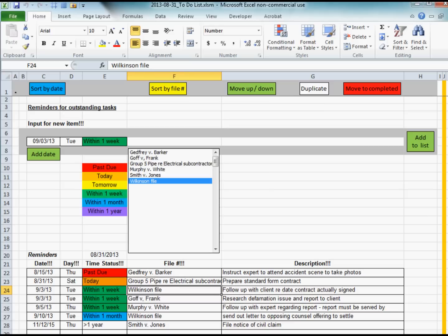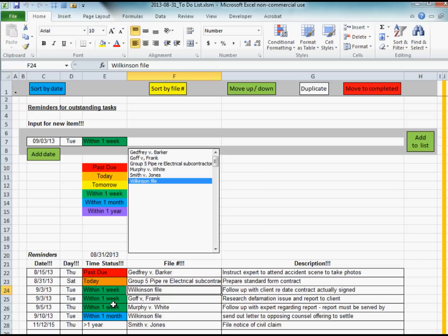That's basically how the spreadsheet works. You create reminders in this gray area. If you don't specify a new file name it's going to use the file name selected in the list below. This is your time status column which indicates whether the item is due at some point in the future or whether it's past due. If you start getting a lot of red items it means you either need to push those items forward into the future or get busy completing them.